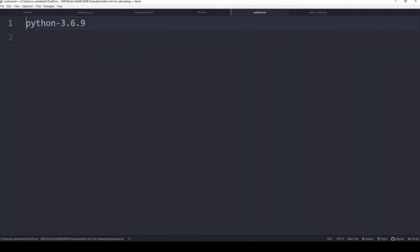The next file we need to add before deploying on Heroku is the runtime text file. This simply tells Heroku what Python version you are using. At the time of recording this, Tweepy doesn't work on Python 3.7 and up, so I'm specifying Python 3.6.9 here to make sure the Tweepy library works and we can use the Twitter API correctly.